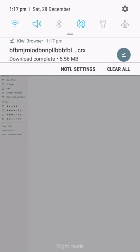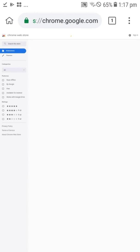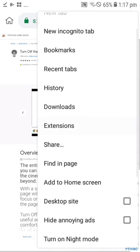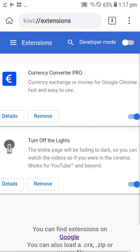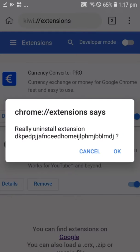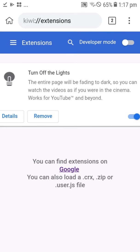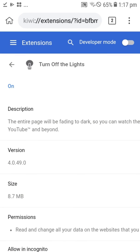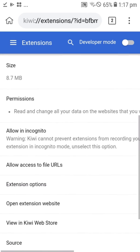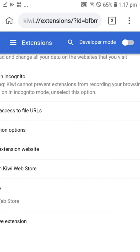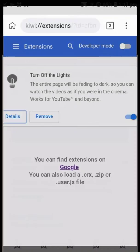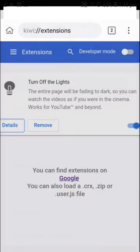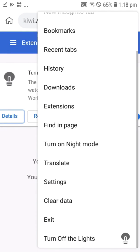Then click on the three dots at the top right corner, search for 'Extensions', and go to that. You can see that you can manage the extensions. You might ask how to access an extension — again, click on the three dots.